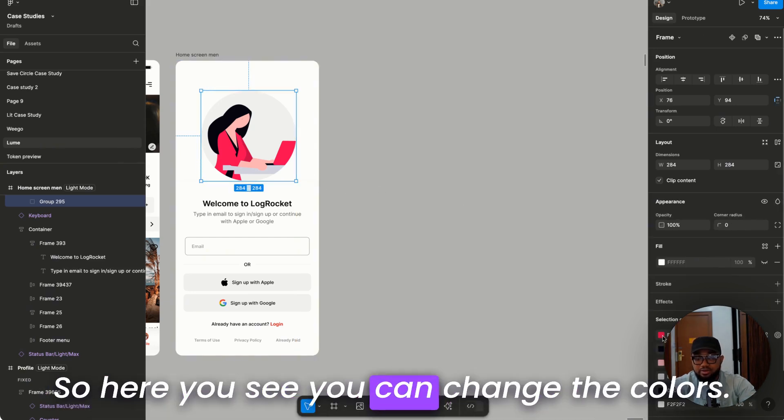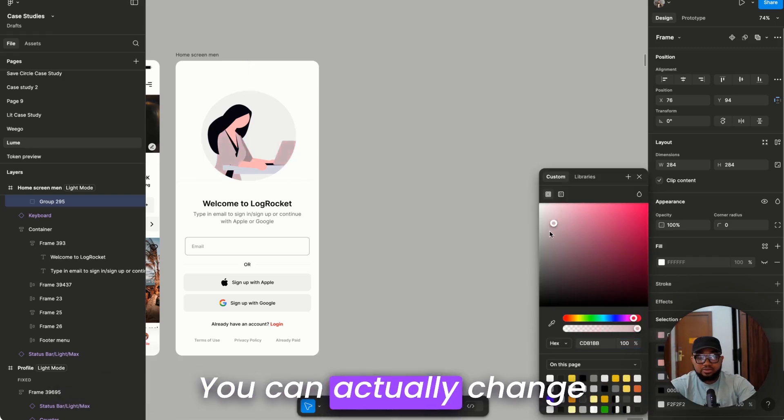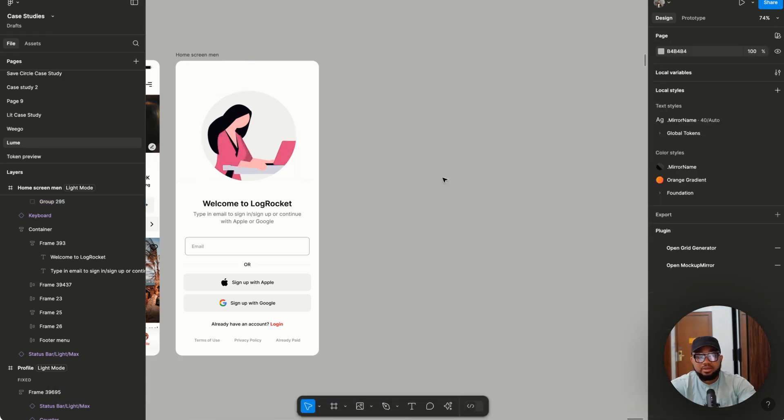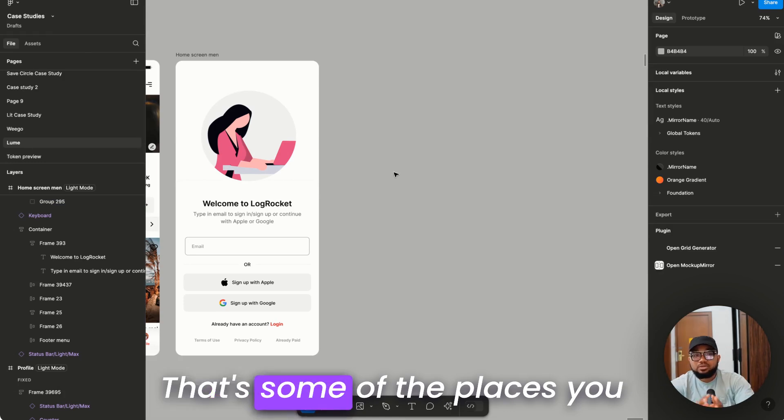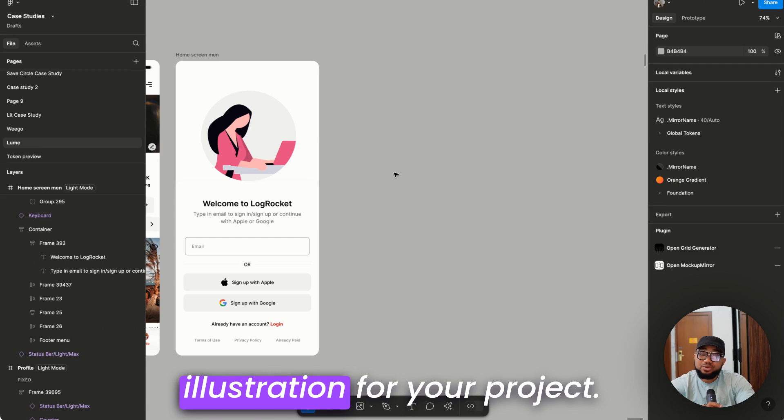So here you see, you can change the colors. You can actually change the color to anything. That's some of the places you can actually go to get a beautiful illustration for your project.